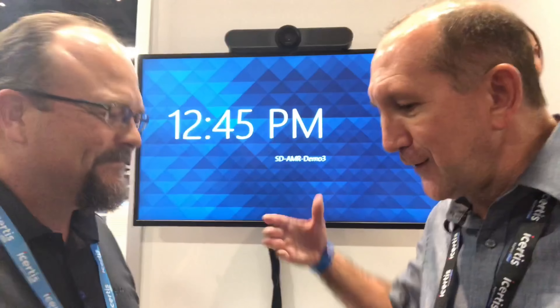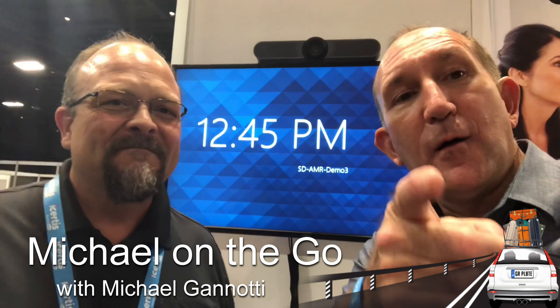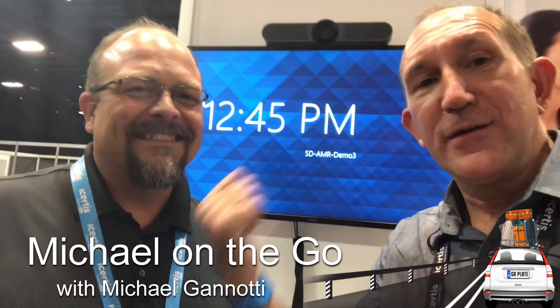If they want to learn more about these products and how they can leverage them, go to our website Logitech.com. Look at the video collaboration group and look for either the Meetup or the Rally system. Thank you very much, I appreciate it. This is Mike Giannotti with Matt Jordan — have a great day, take care as always. Ciao.